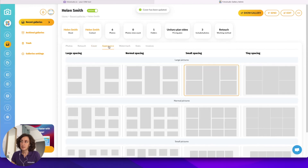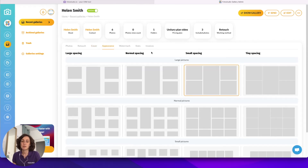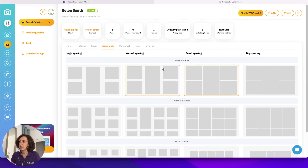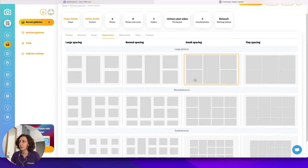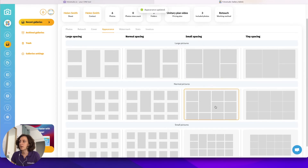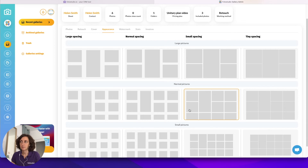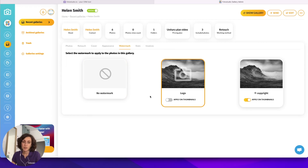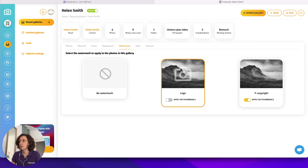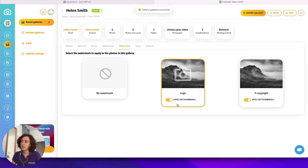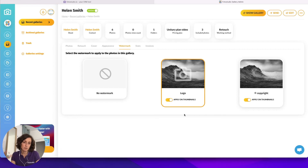Under the appearance tab, you can manage how you want to display the pictures within your gallery — you can choose the spacing and the size of the image, for example small spacing with medium-sized pictures. The next tab is the watermark tab, where you can choose if you want to use a watermark in the gallery. Here I'm choosing to apply a logo on the pictures, and you can choose to apply them on the thumbnails or not. If you don't apply them on the thumbnails, it will be applied only on the pictures that are enlarged in the interface.